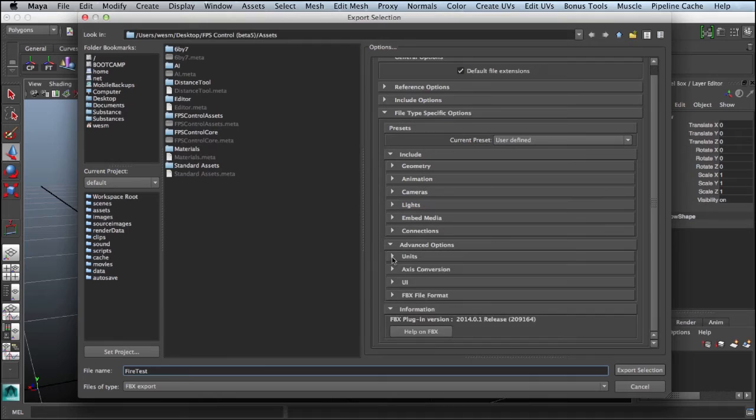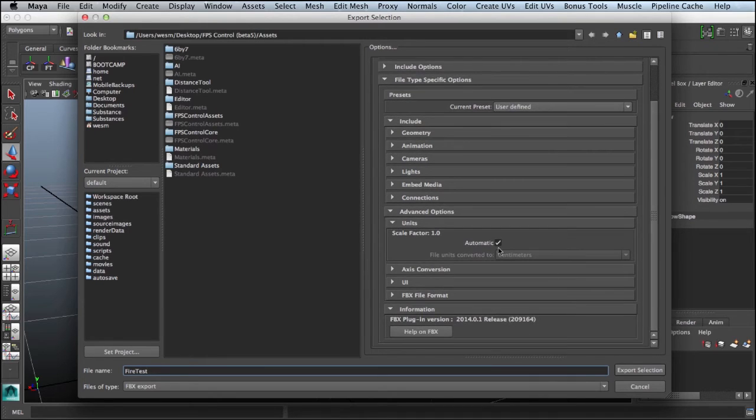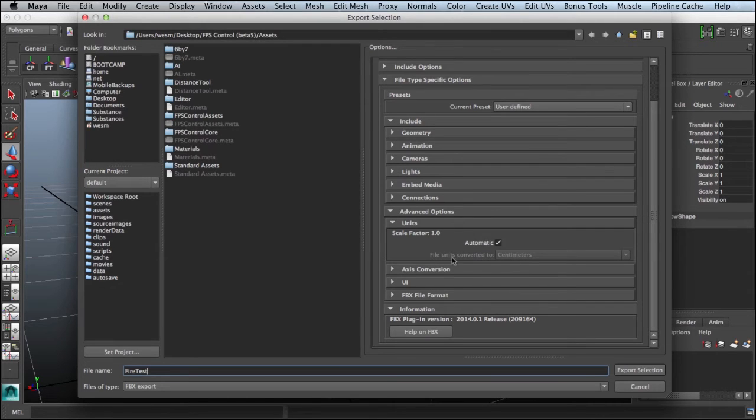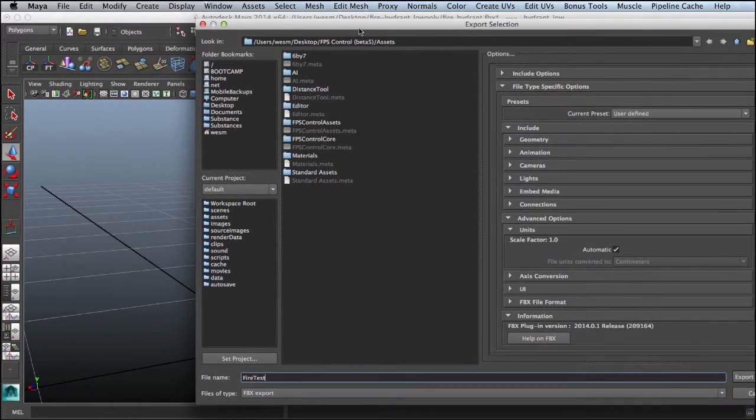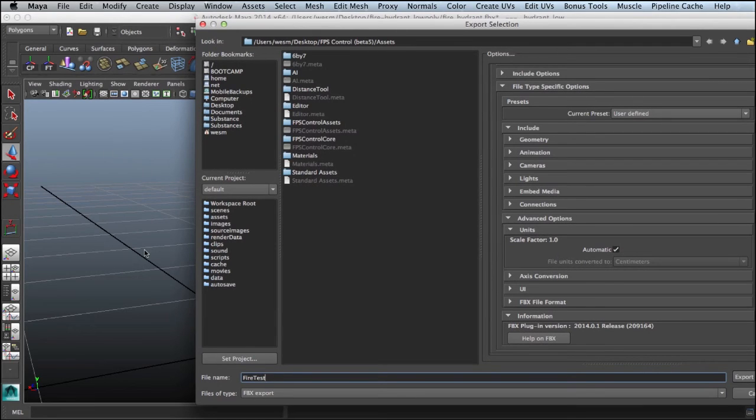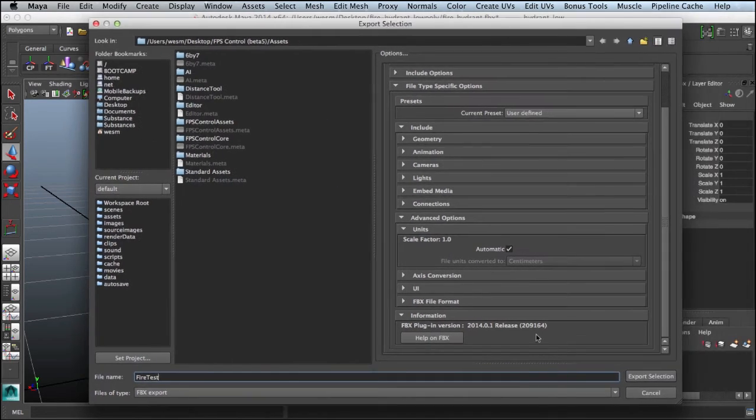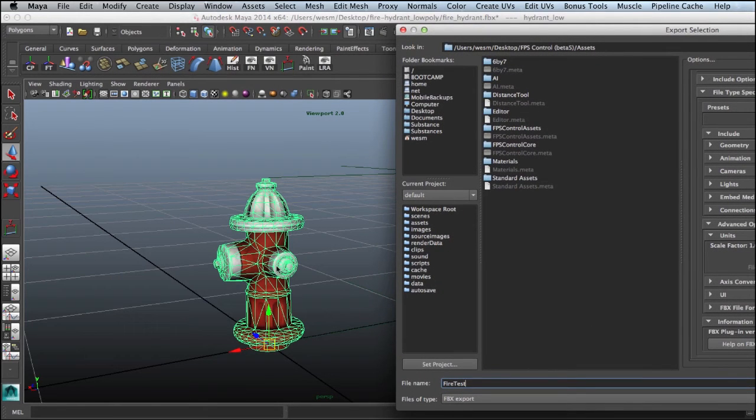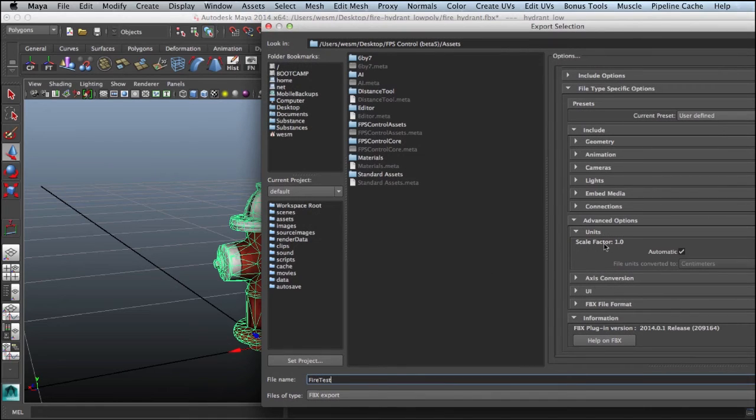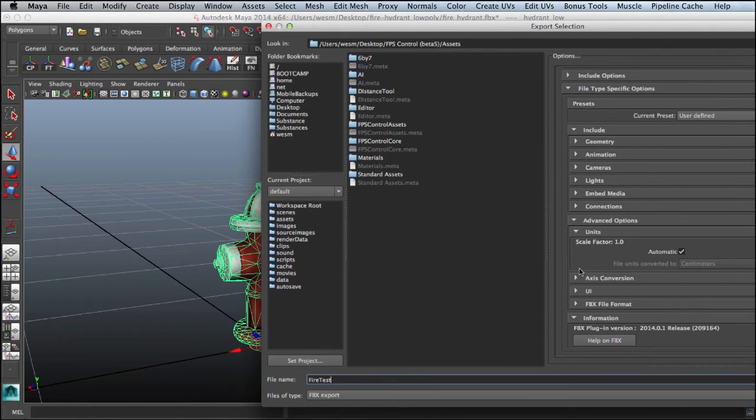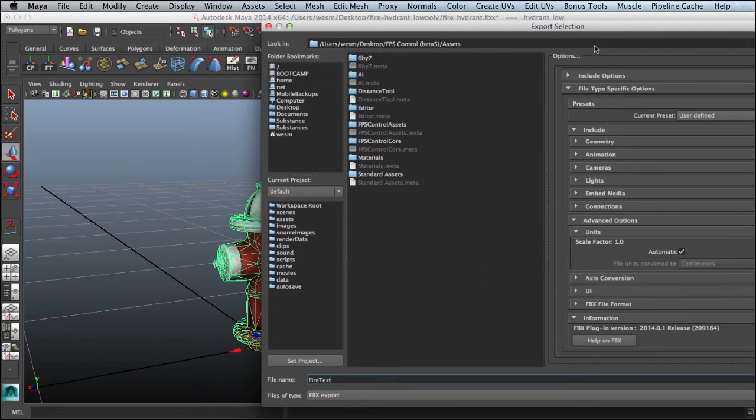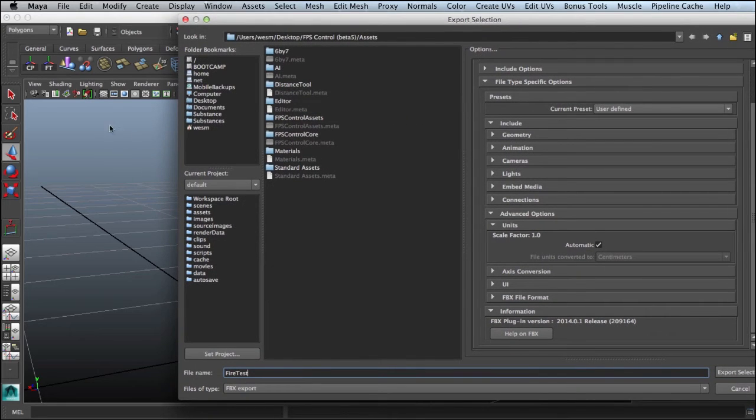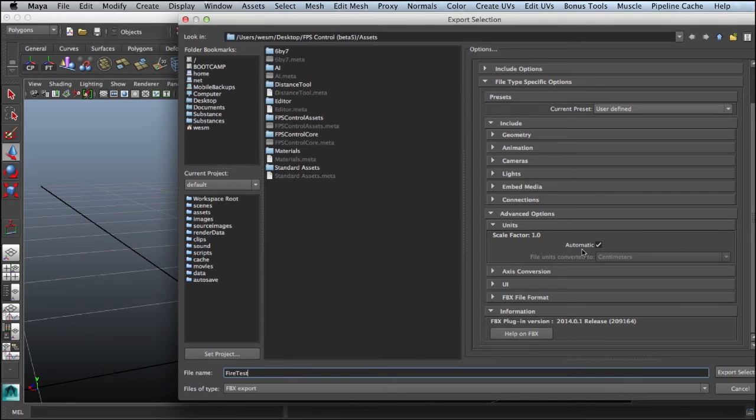If we come over to our units, we can see we're doing, you want to keep the scale factor at one and keep this check to automatic. You can see here that the file units converted to centimeters. That's pretty important. If you're inside your Maya scene working with the default centimeters, make sure that you keep this as a scale factor of one. What happened when we scaled this hydrant down was we were manually controlling the scale factor ourselves. We know what our unit is inside of Unity, and we're matching that unit inside of Maya with the scaling of our fire hydrant. Just make sure you're working in centimeters in Maya, keep this scale factor at one and set to automatic. Then we'll export this selection.